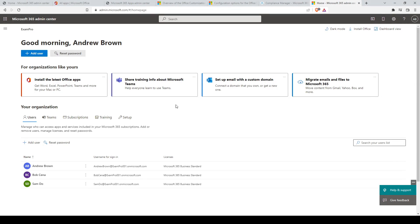Hey, this is Andrew Brown from ExamPro and we're taking a look at how to create and manage technical support cases in the Microsoft 365 Admin Center.